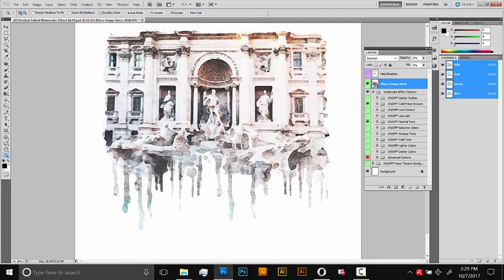But hopefully, this is a pretty good overview of how you can use this Photoshop effect to create some kind of unique artwork here. If you have any questions or comments, just leave a comment below or send me an email. But other than that, guys, thanks for your support and thanks for watching.